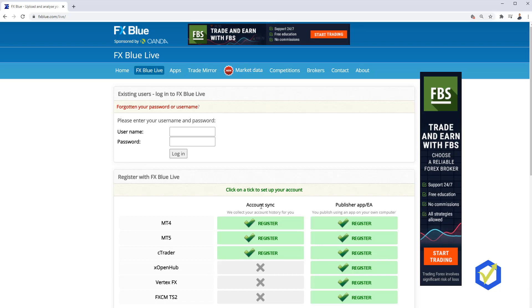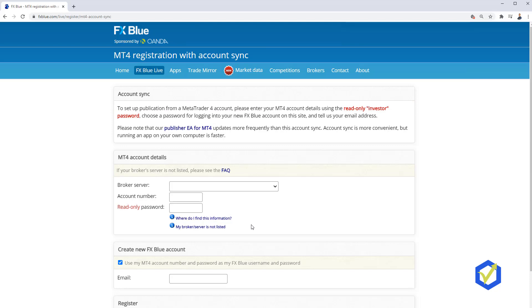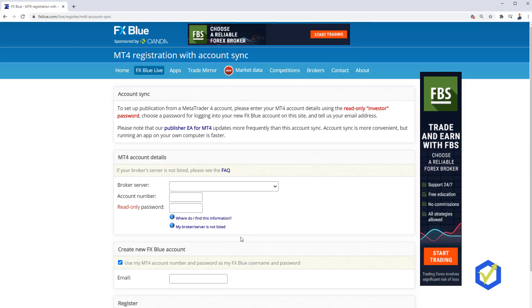According to account synchronization, it depends what you are using. If you're using MetaTrader 5, 4, cTrader, there is the publisher EA app and so on. But what I will go for is MT4 account synchronization, click on register.